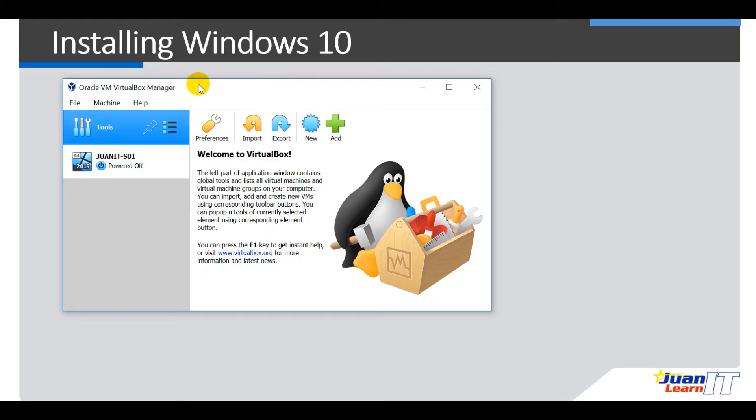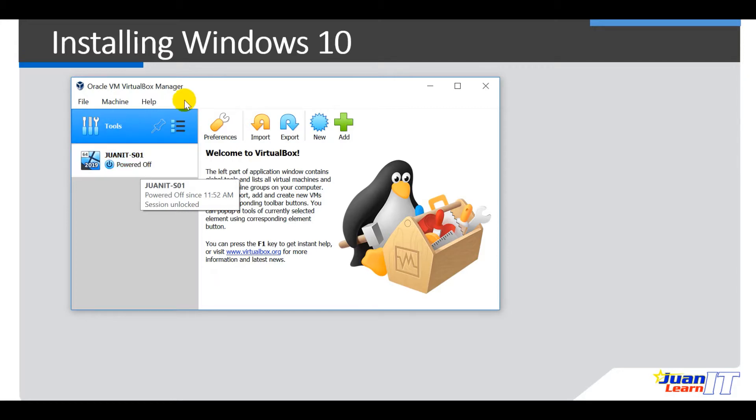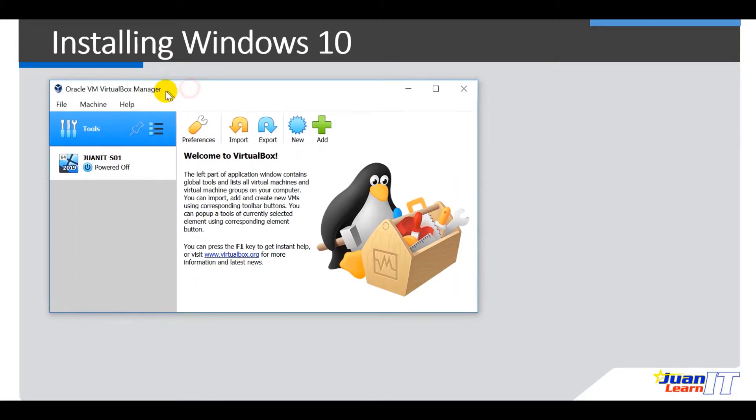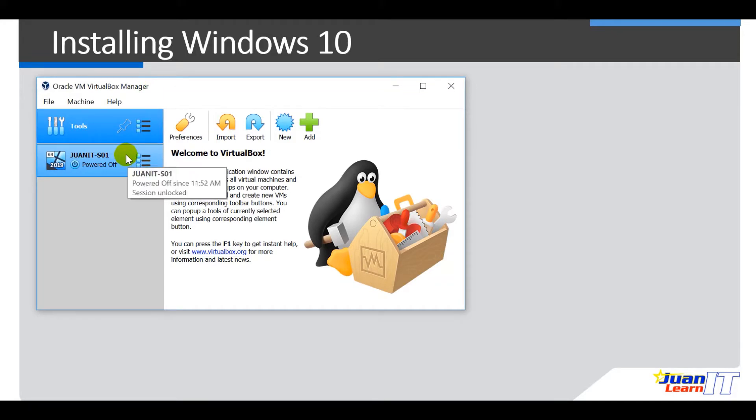Okay, so this is the server that we have just created from the previous video. So we are now going to create our second VirtualBox. And we will be using Windows 10 to power it up.